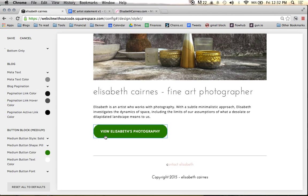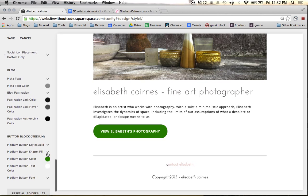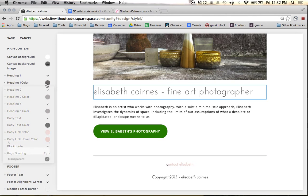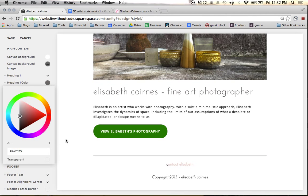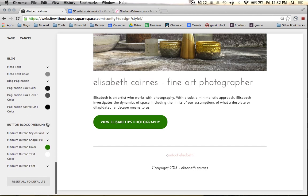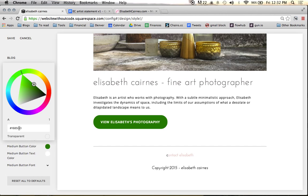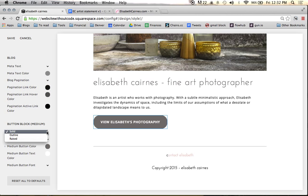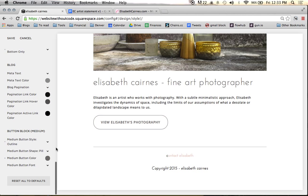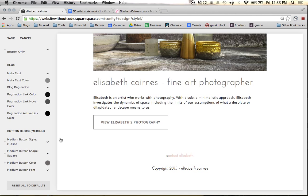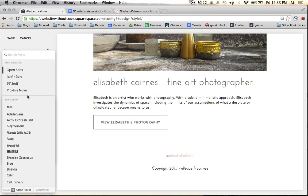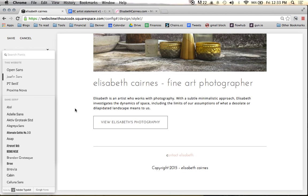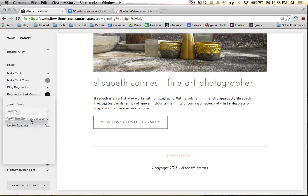Our buttons — this bright green button is not at all what I want. So we're going to grab the gray color, apply it as the button color, make it an outline style, and make it a square shape. Now we have a very simple, good-looking button. We're also going to change the button font to Josephine Sans so it matches the rest of the site, and transform it all to lowercase.